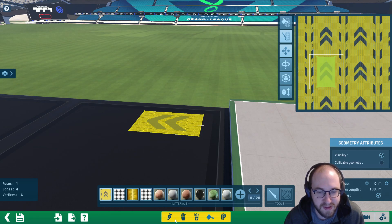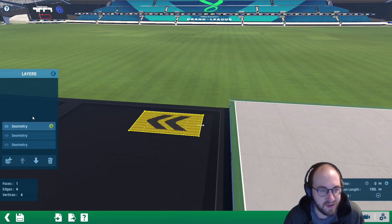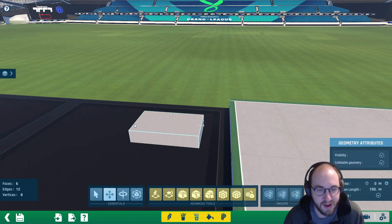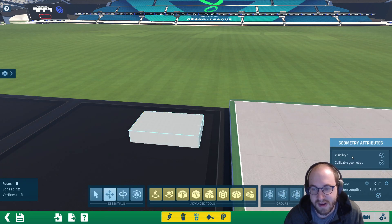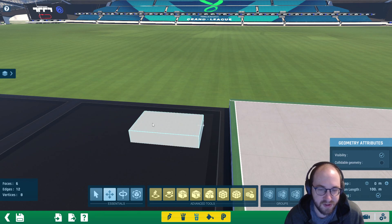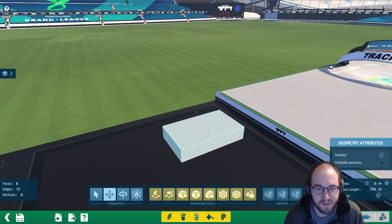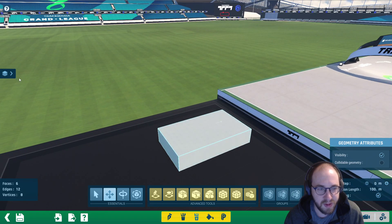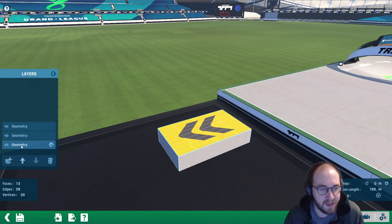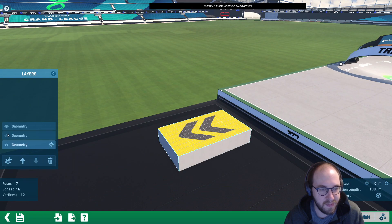Now we go back to the second layer, which has the whole cube on it. Select everything — this is going to be visible but not collidable, so this will just be our visual concrete block.